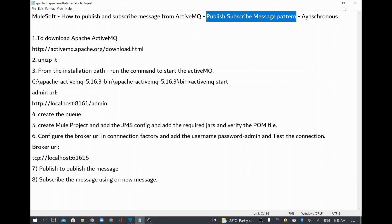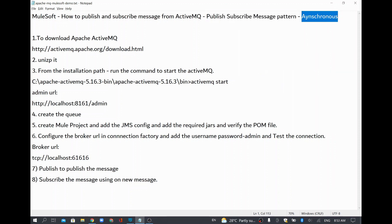This works asynchronously. For example, if you publish data to the message queue or topic, the subscriber can subscribe it at any time. They do not need to be active at that time, so it does not need to be synchronous — it can happen in an asynchronous manner. If you have a requirement to publish some data and subscribe it asynchronously, you can use this publish-subscribe message pattern.